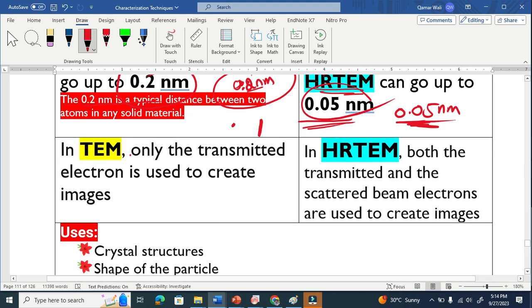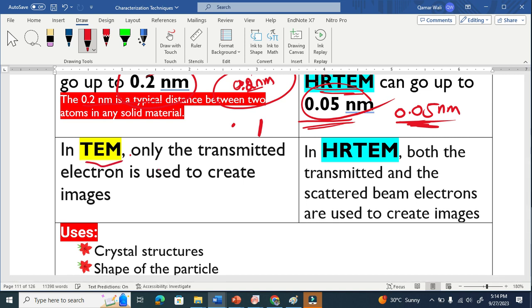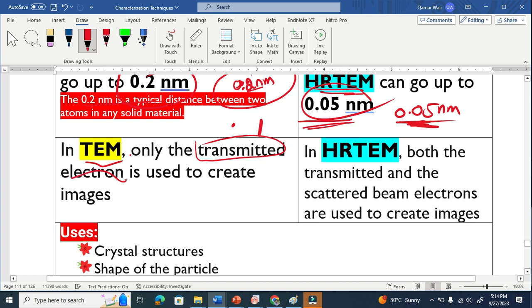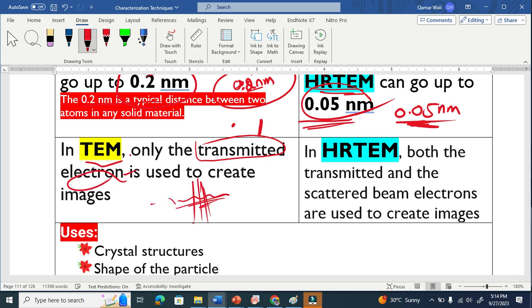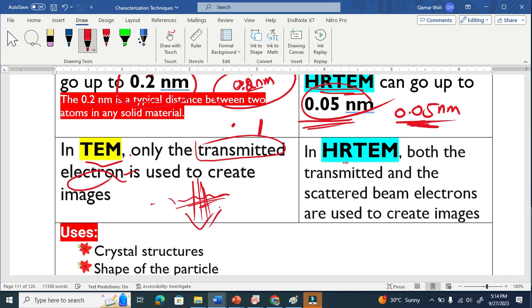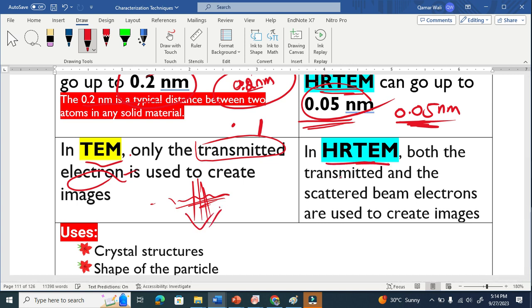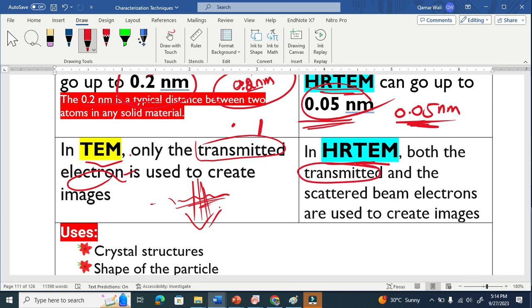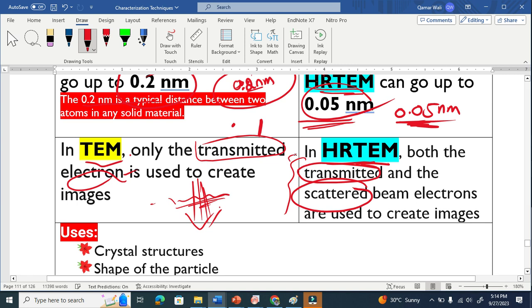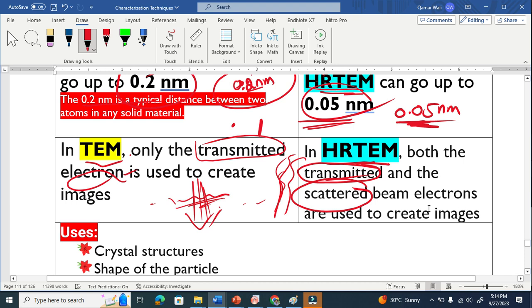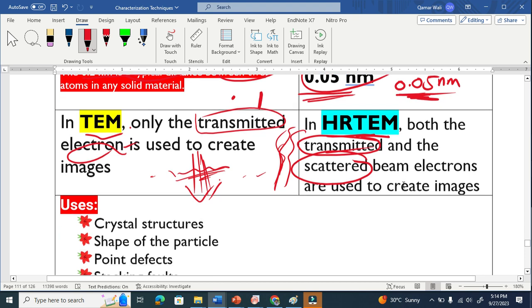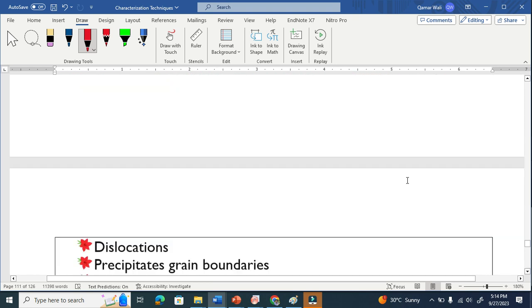When the transmission electron microscope makes images, creates images, it only uses the transmitted electron. Because the sample is so thin, the electron transmits and it gives the internal structure of the material. In high resolution transmission electron microscopy, they basically use transmitted as well as scattered beam. They use help from both electrons, from the scattered electron and transmitted electron. This is why it gives us high resolution images.